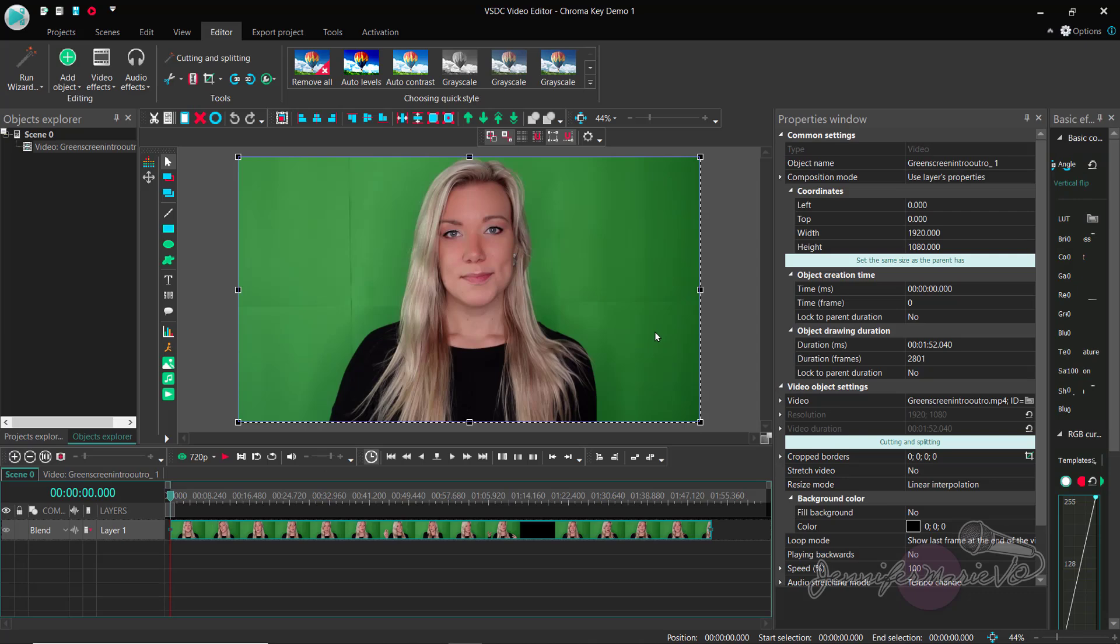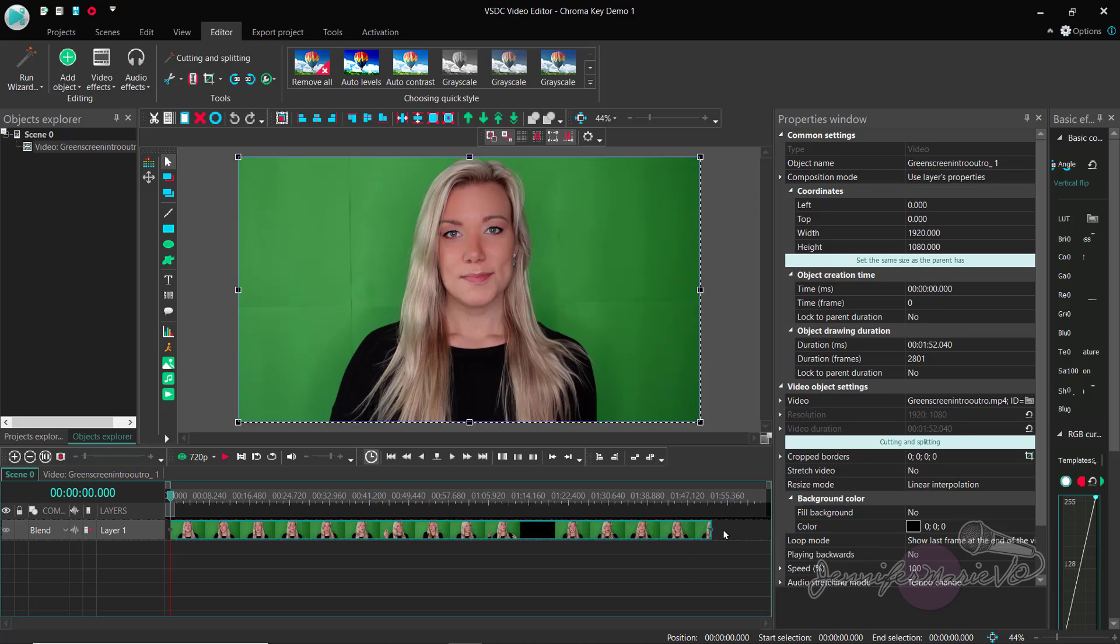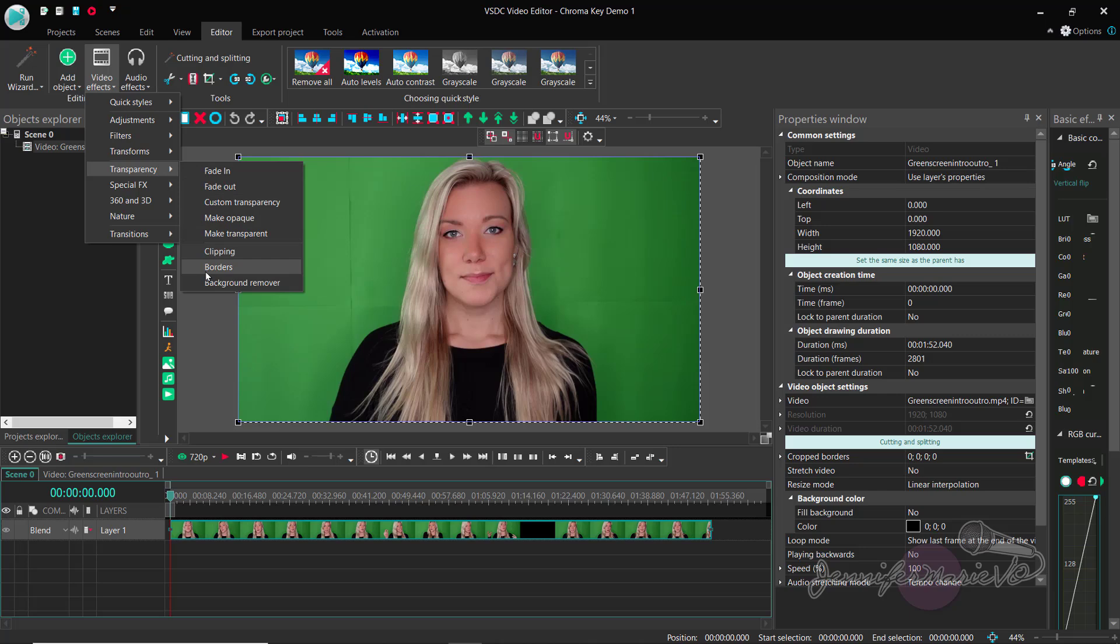Okay, so as you can see here at the bottom, we have layer one and our green screen is on layer one. We want this to be on the top layer because later we're going to put a background on the bottom layer and we want this to be on top. So now what we want to do is click on video effects, go down to transparency, and then click on background remover.